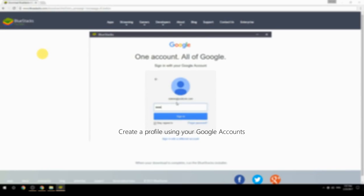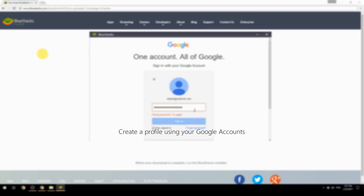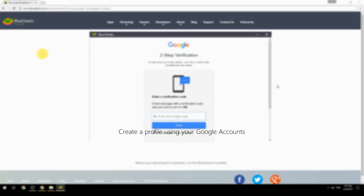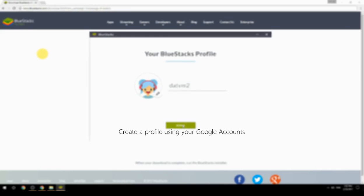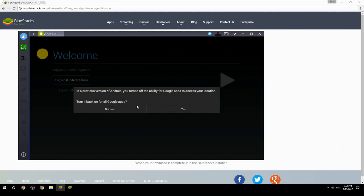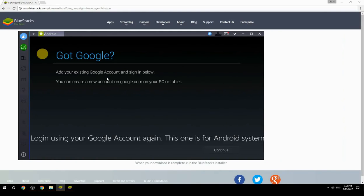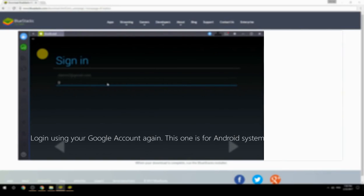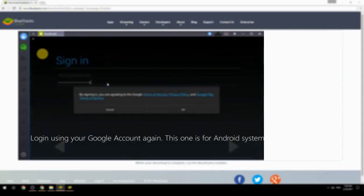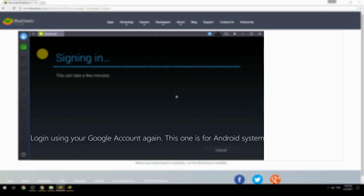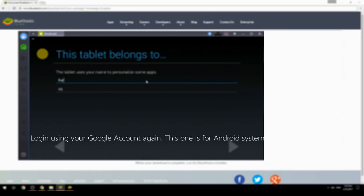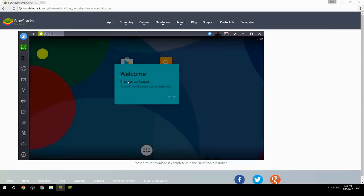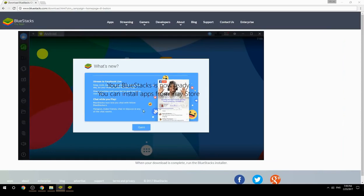Create a profile using your Google account, then log in using your Google account again — this one is for the Android system. Your BlueStacks is now ready and you can install apps from the Play Store.